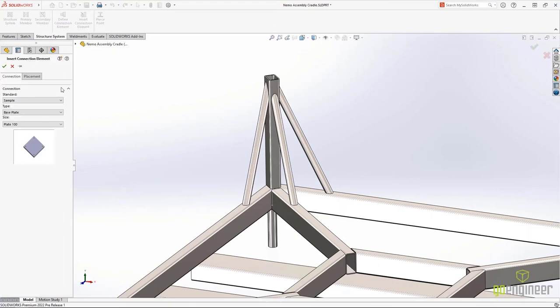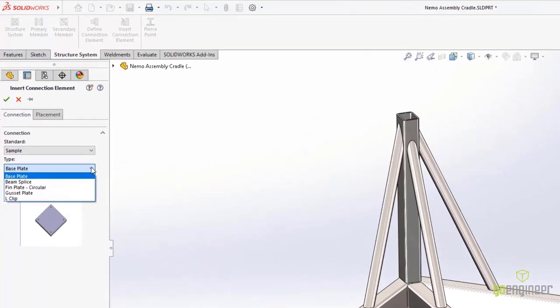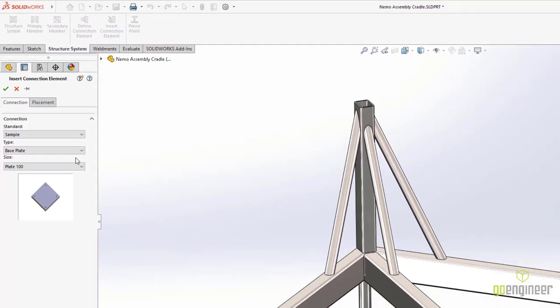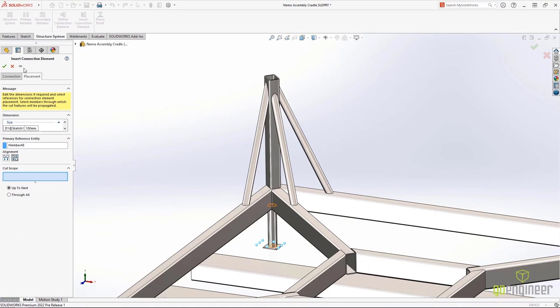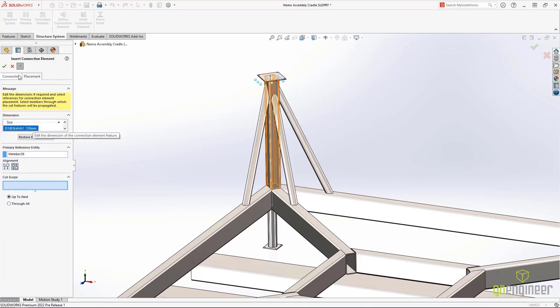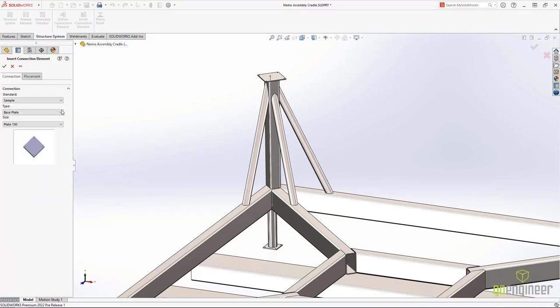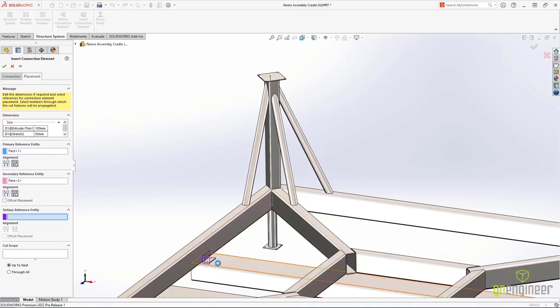New to SolidWorks 2022 is the addition of connection elements. These are members that are designed to be bolted rather than welded. You can customize the size for each element. The smart connection element can place predefined holes and selected members.